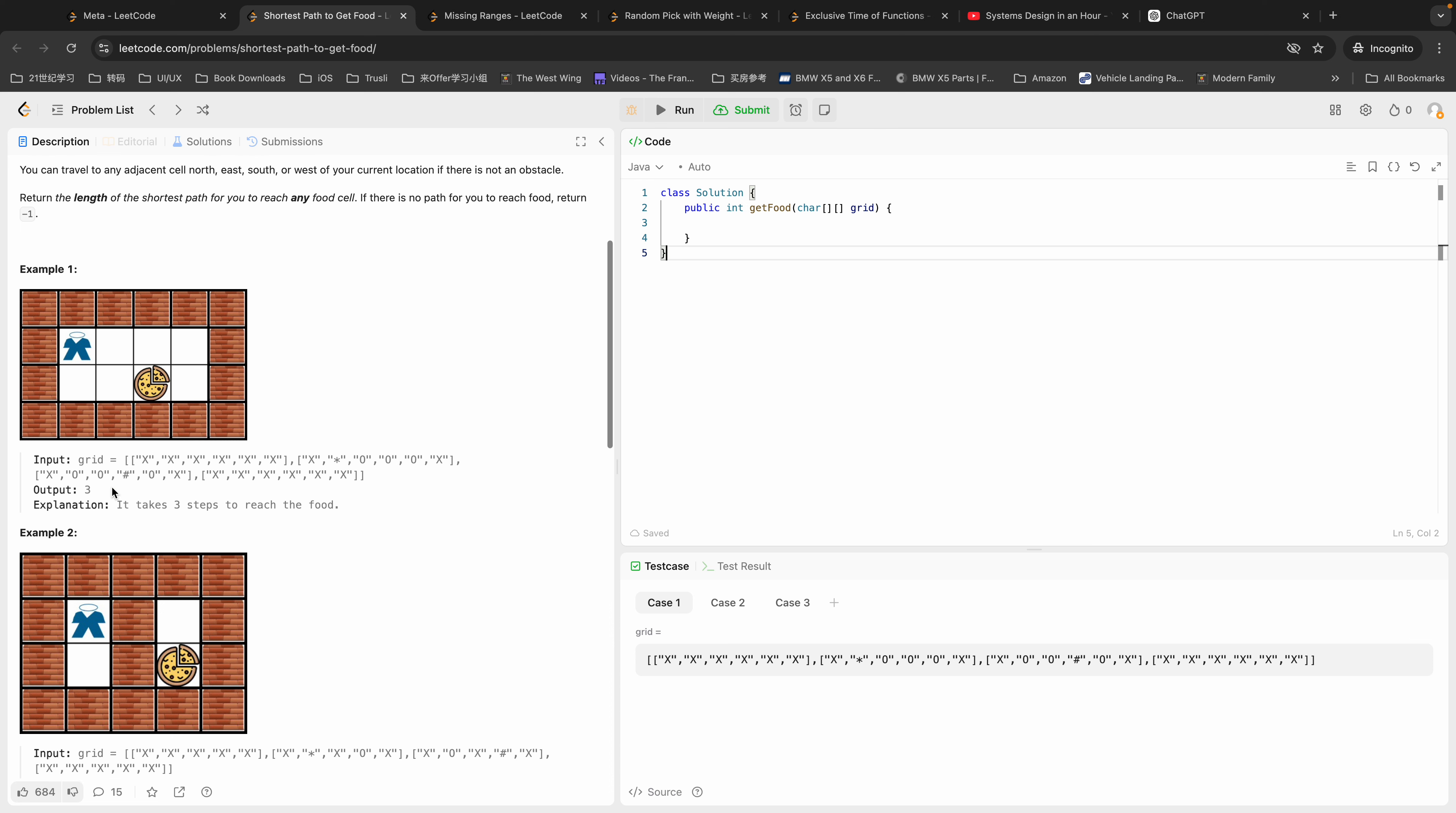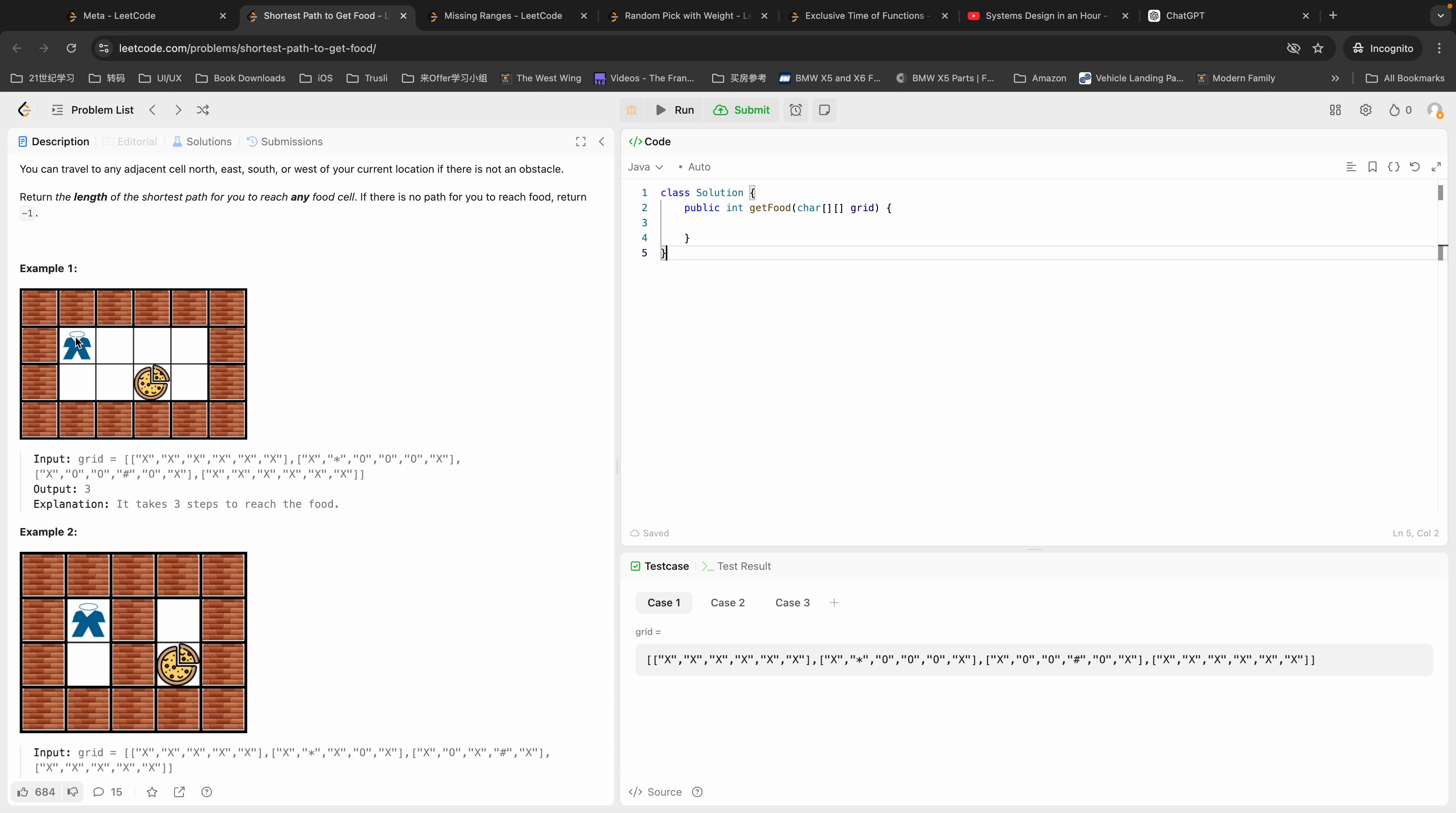Let's take a look at an example here. So we're standing here and we're going to get the food, but we don't know where the food is. We move up, down, left, and right to our neighbors. Now we see two obstacles we cannot go any further, so we go down and we go right. Both are fine.